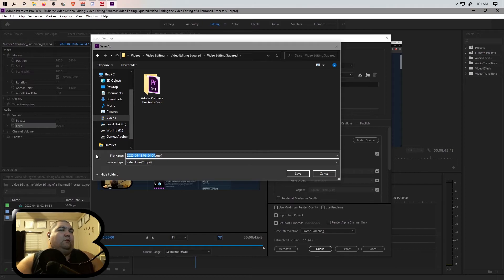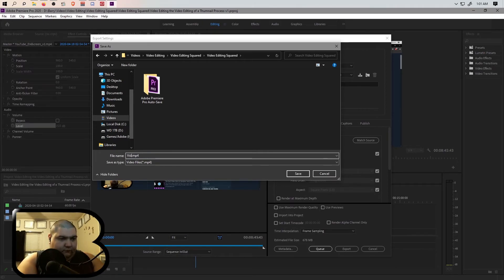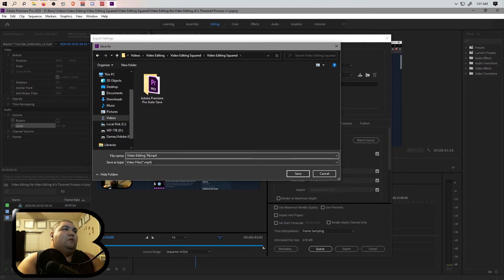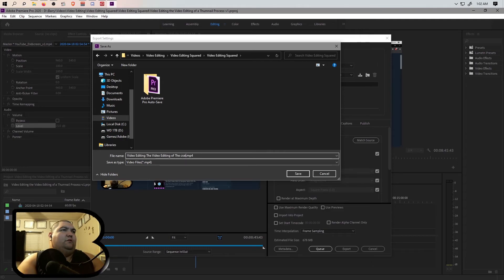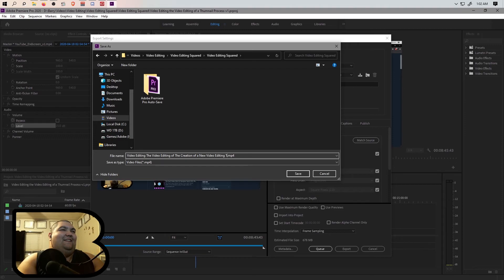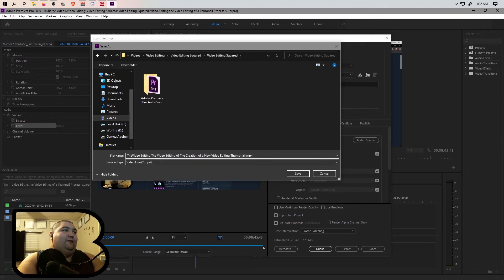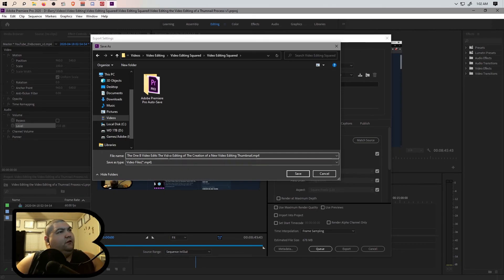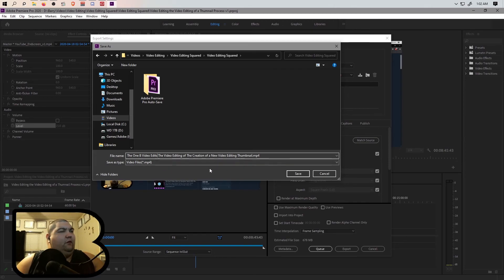I'm going to call this video editing of the creation of a new video editing thumbnail. That makes sense, right?